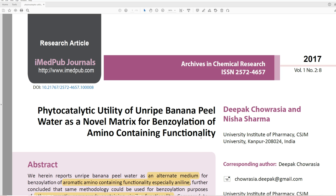So the title of this paper is — actually, I already made a mistake here — Phytocatalytic Utility of Unripe Banana Peel Water as a Novel Matrix for Benzoylation of Amino-Containing Functionality. This is from a journal I'd never heard of called Archives in Chemical Research, and it was brought to me by one of my Discord moderators, Maurice.